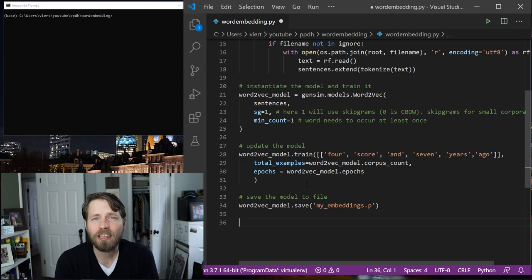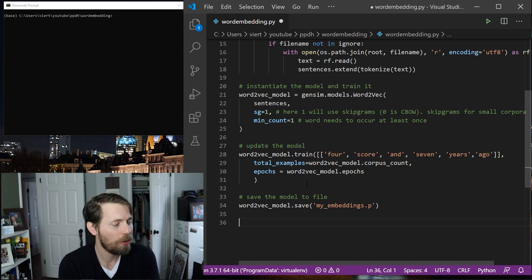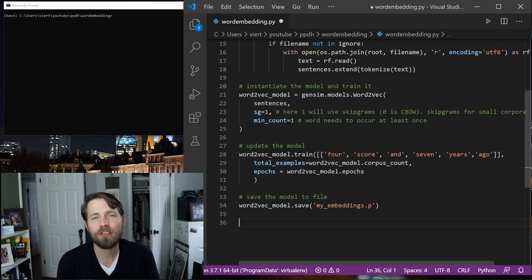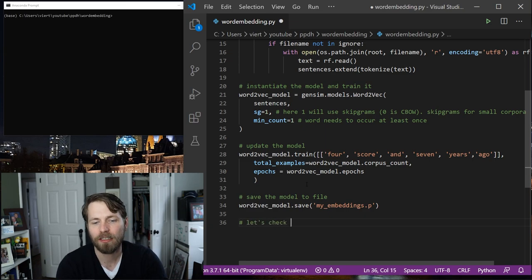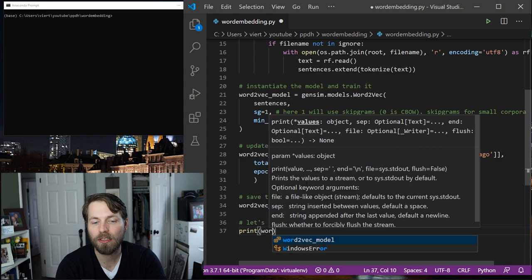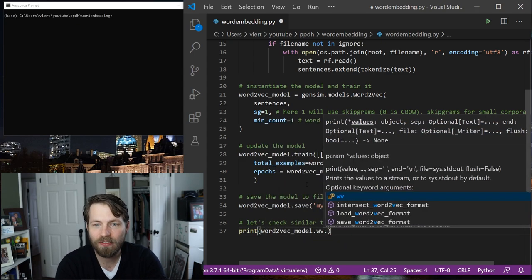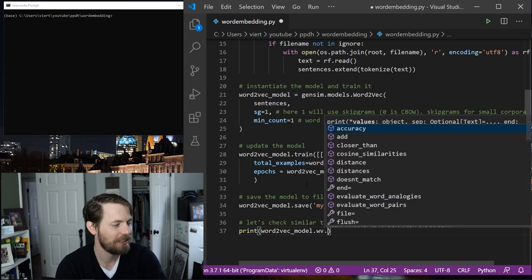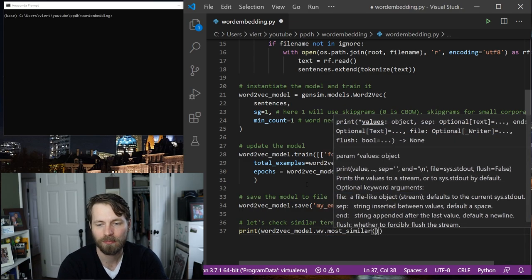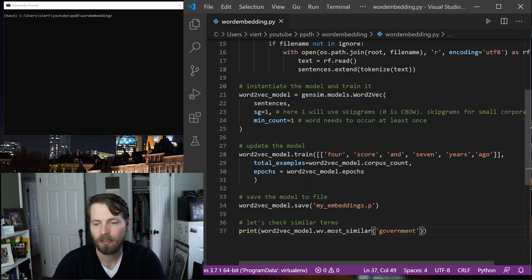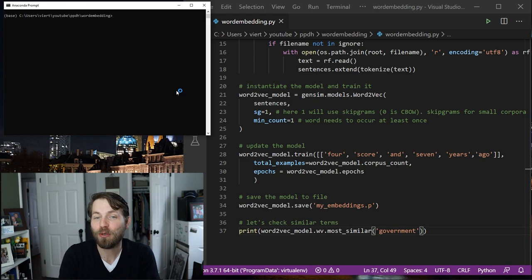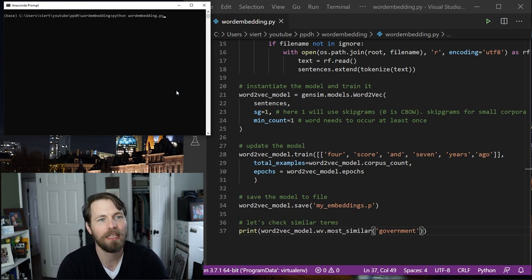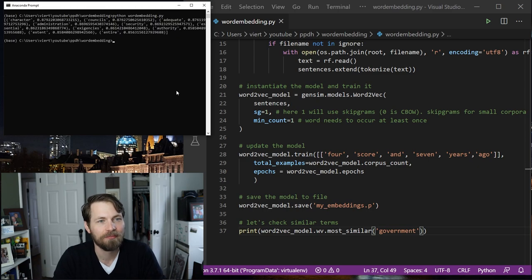There are a lot of methods that are attached to this model that we can play around with. So for example, this is the Federalist paper, so we might want to check what are the most similar terms to the word government according to this word embedding model. So let's check similar terms. So here I will print and I'll take my Word2VecModel and I'll take the word vectors and then I'll check most similar and I can give it government. So I'll go ahead and run this and assuming there are no typos this should work. So Python, WordEmbeddings.